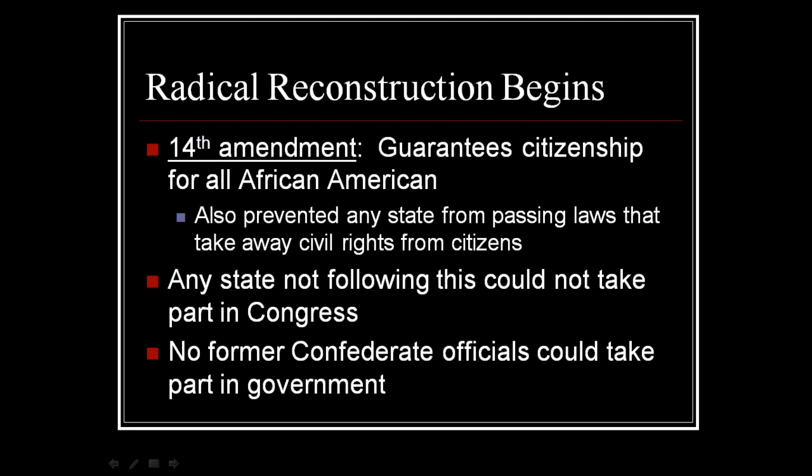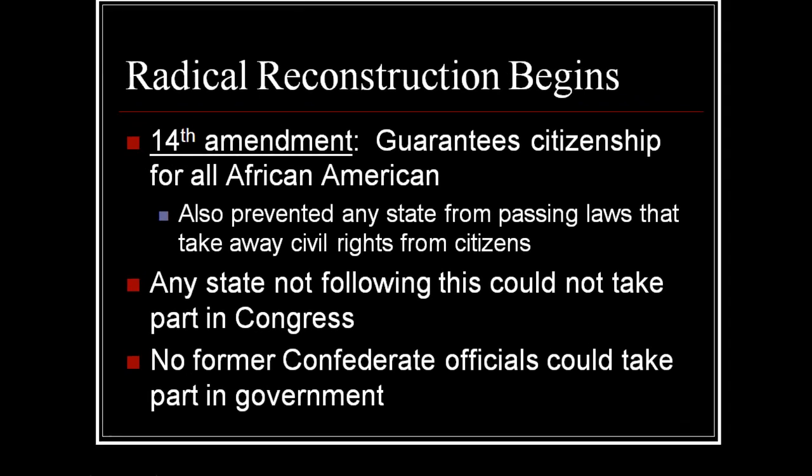Congress specified that any state not following the rule of adopting the 14th Amendment could not take part in Congress. They also decided that no former Confederate officials would be able to hold a government office.